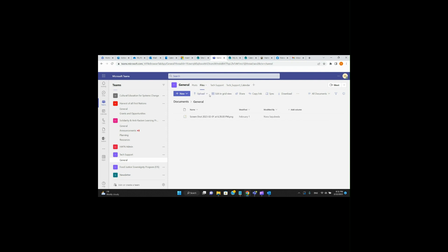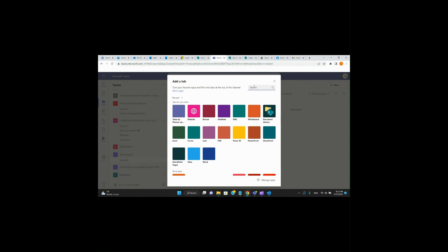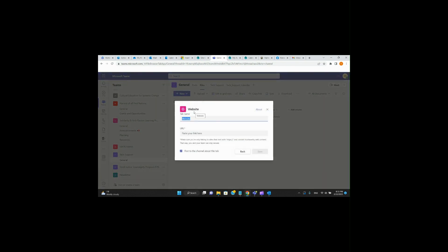Once back in Microsoft Teams, we're going to go over to Add New Tab and give it a second while it loads. Within this Add New Tab dialog, we're going to go ahead and click on Website.